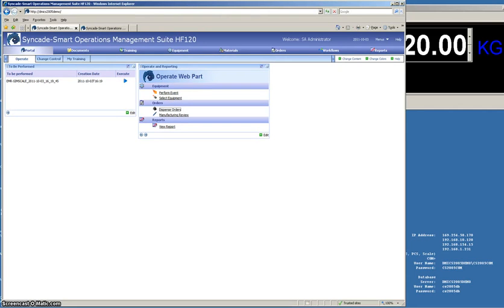Hi, this is Tim Elosi with New England Controls, and today I wanted to talk to you a little bit about managing your paper.